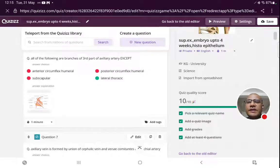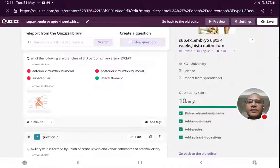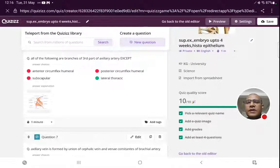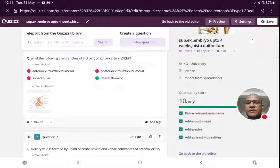Branches of the third part of axillary artery are all except — the first part has superior thoracic, the second part has thoracoacromial and lateral thoracic. So lateral thoracic is the exception here. Lateral thoracic artery is a branch from the second part of axillary artery, not the third part.